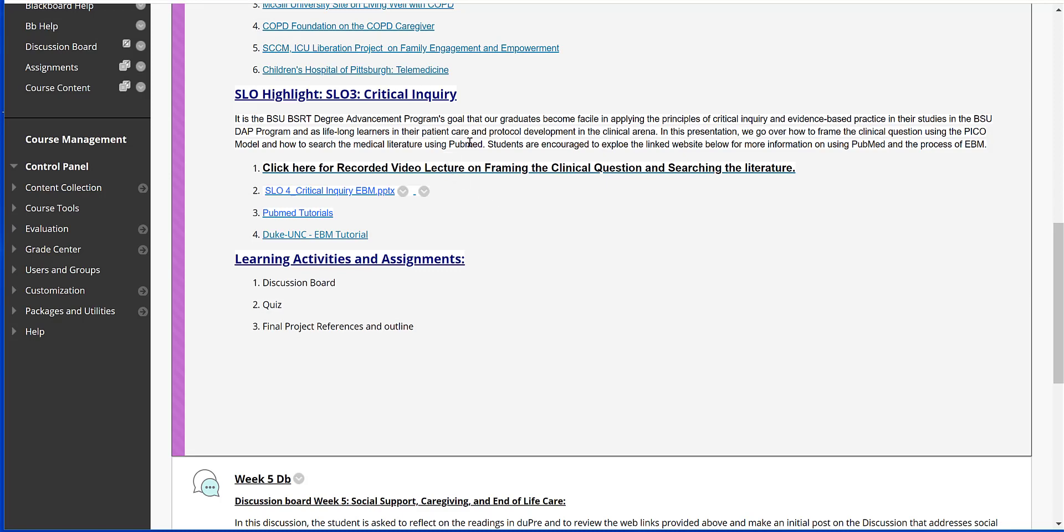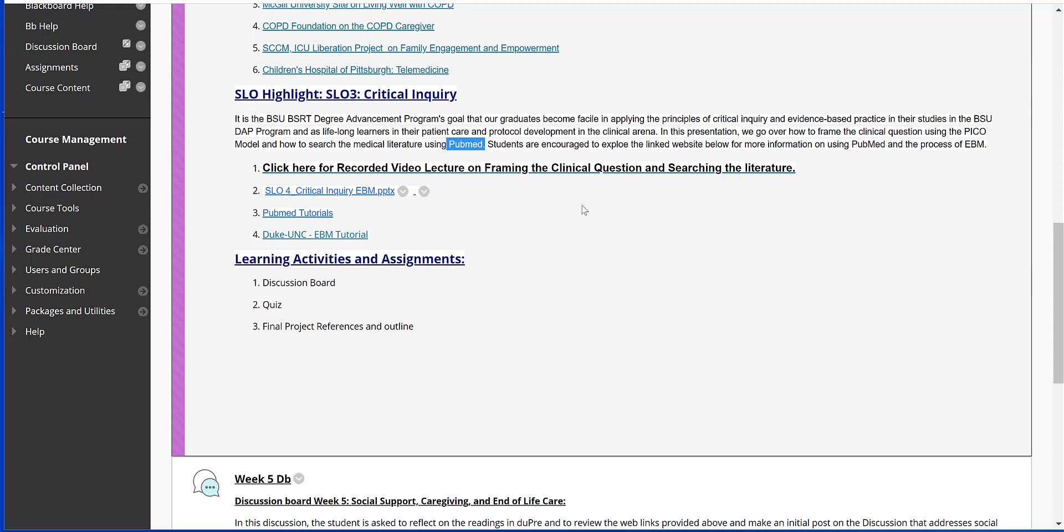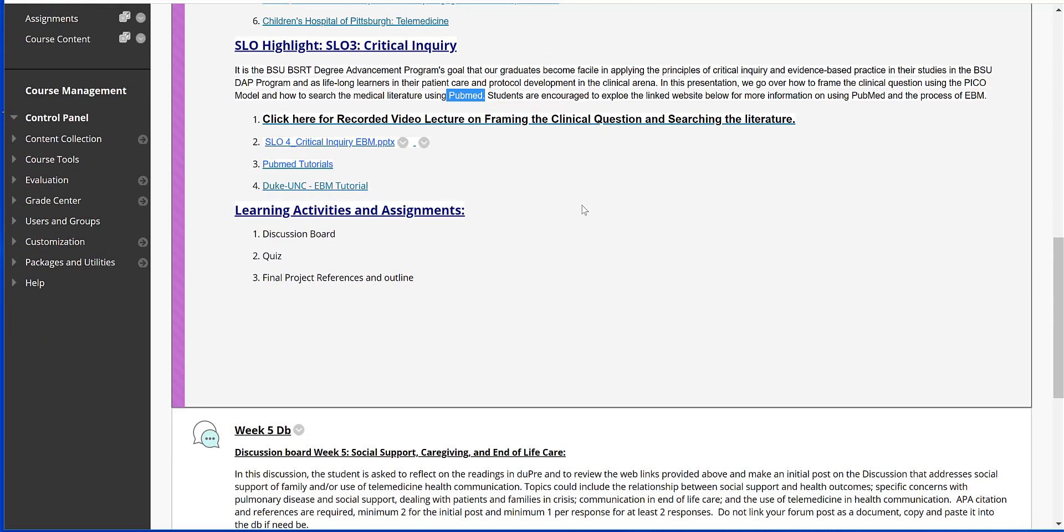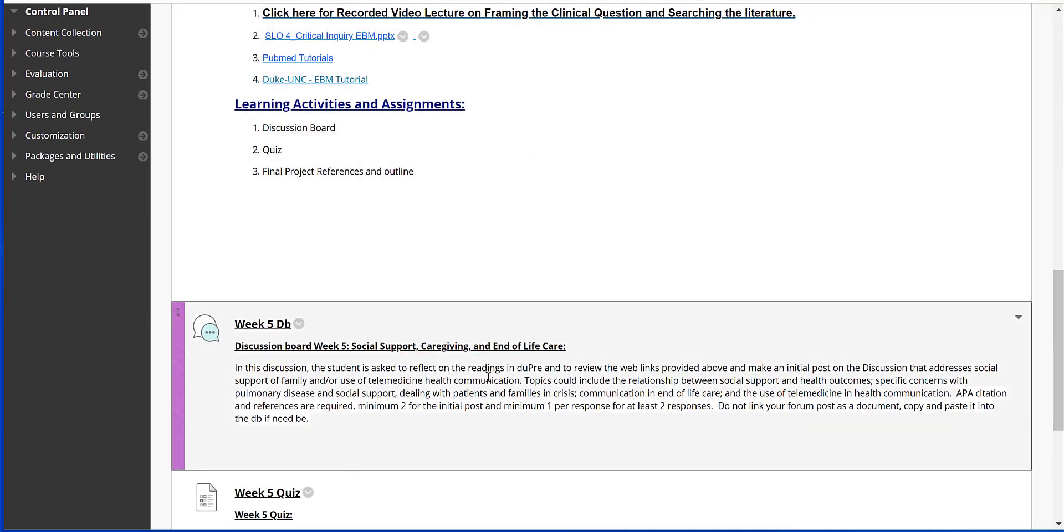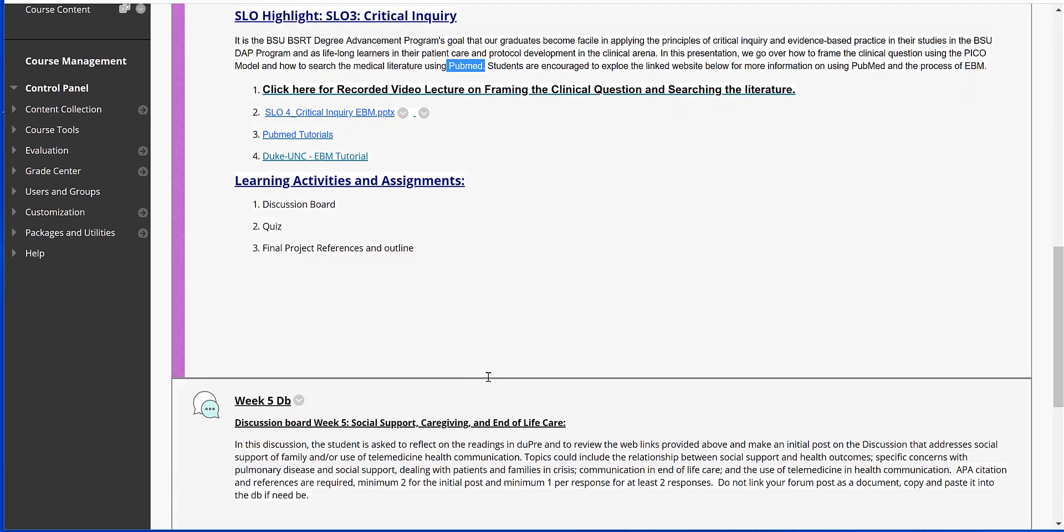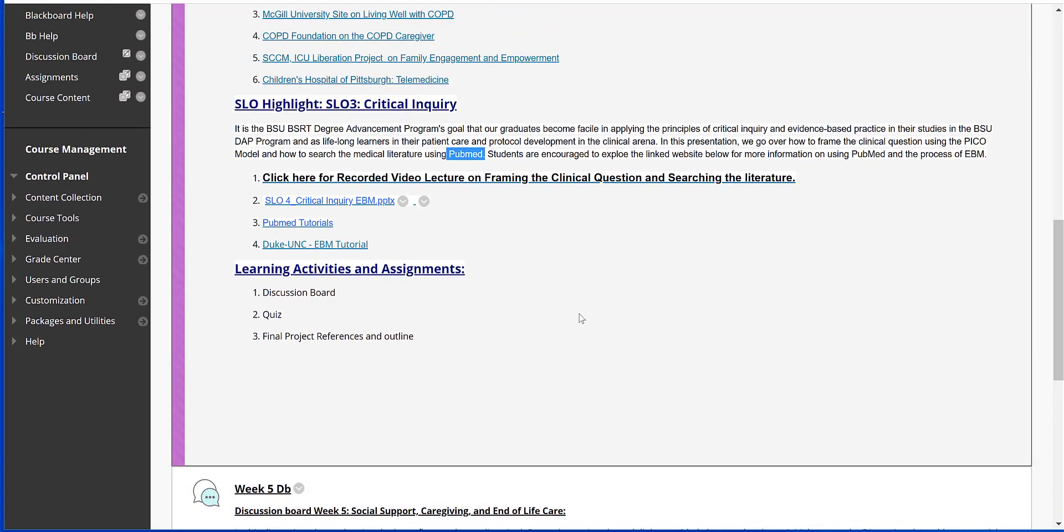Using PubMed, using a Google search, and the Albertsons Library will be helpful for you to find those resources. And then that information will be applied to Week 5 for our written assignment.